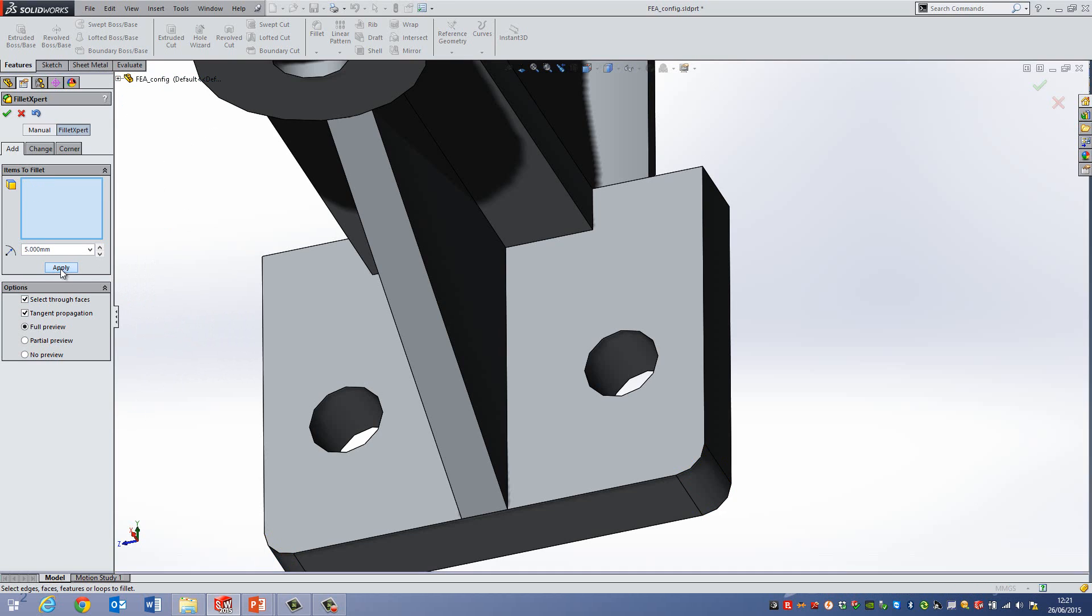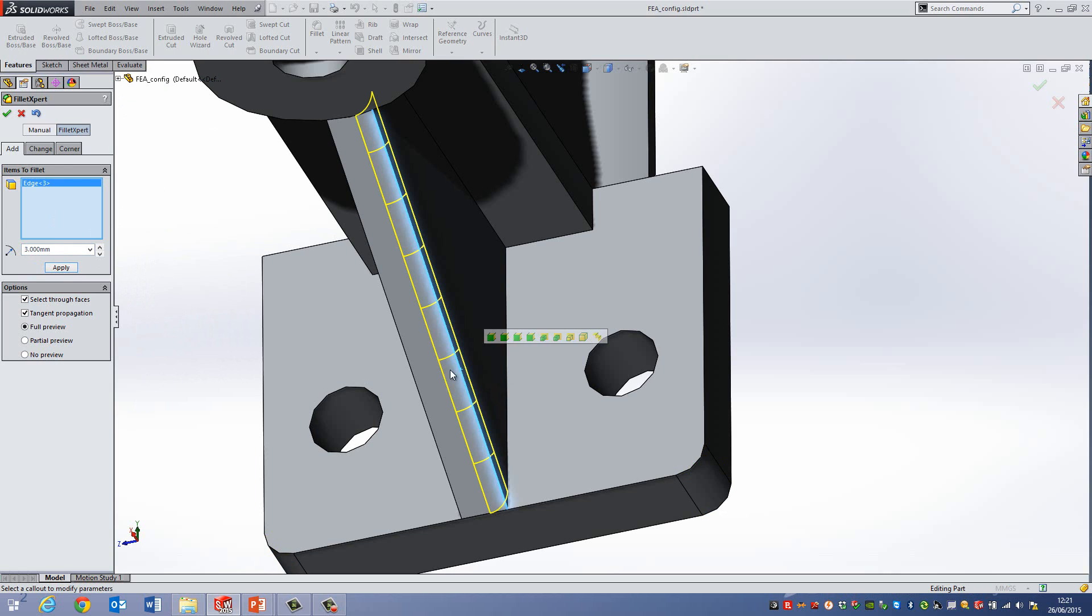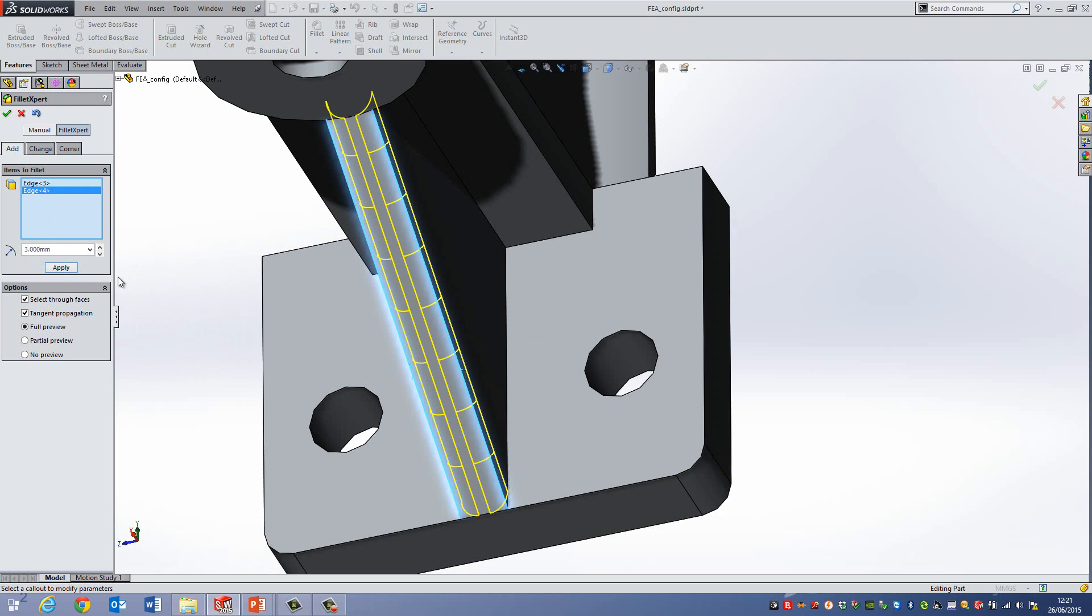So if I hit Apply, and then what I'm going to do is I'm going to change this value to something else, let's say something like 3mm. And then I'm going to select these two edges here and then go Apply.